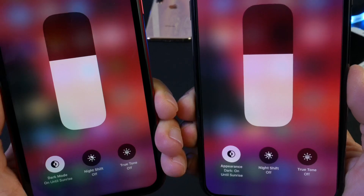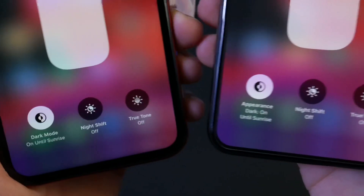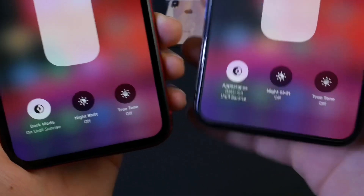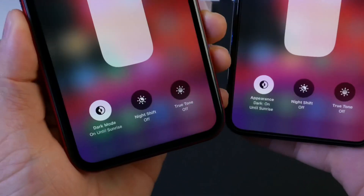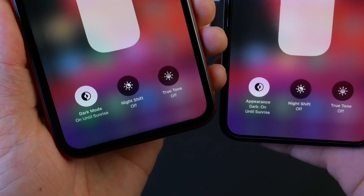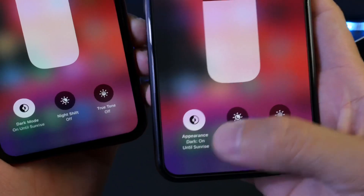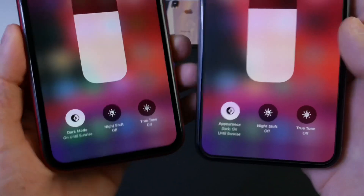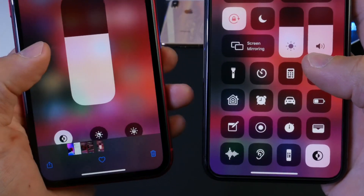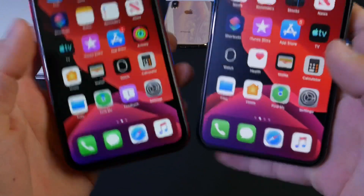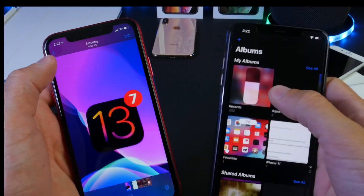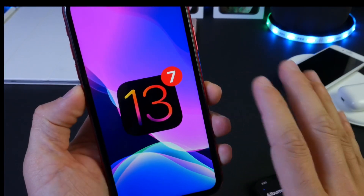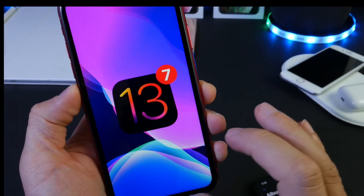If we take a look at the Control Center brightness extension, there's also a change here. Take a look at the 3D touch toggle at the bottom — in Beta 7 it no longer says 'Appearance,' it just says 'Dark Mode until sunrise.' In Beta 6 it said 'Appearance — Dark Mode on until sunrise.' So once again, a lot cleaner and sleeker. Apple is refining the software as iOS 13 continues on its path to its official launch.